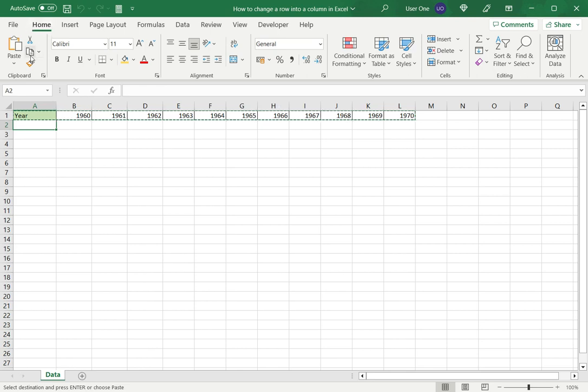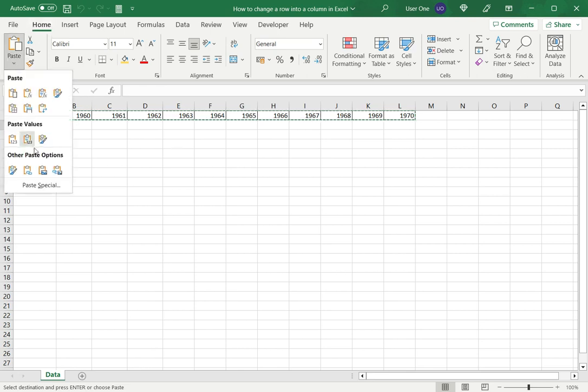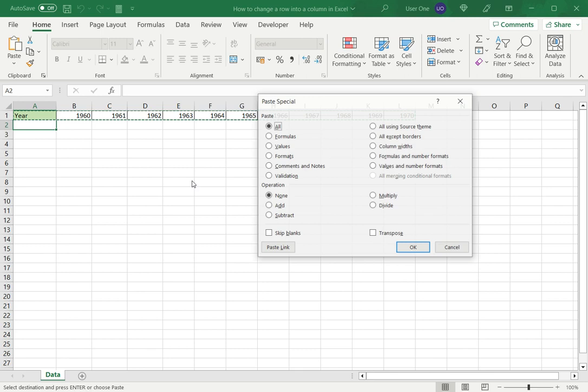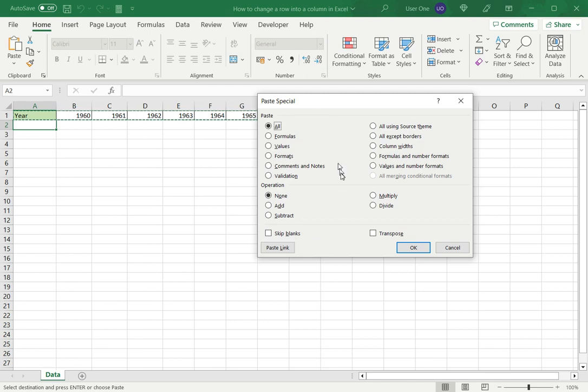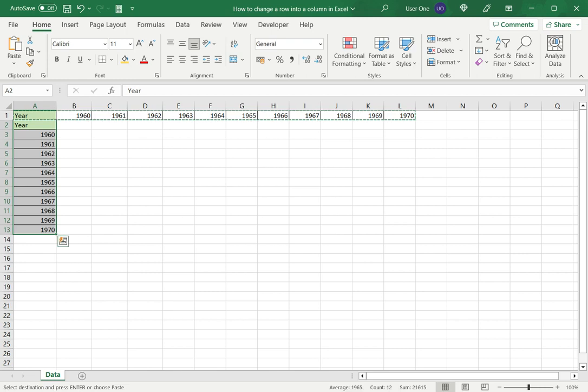Under the home menu, expand the paste menu and select paste special. You can also access this option by right-clicking and selecting paste special or use the shortcut key Alt+E+S. Once this is opened, I will then select transpose and click OK.